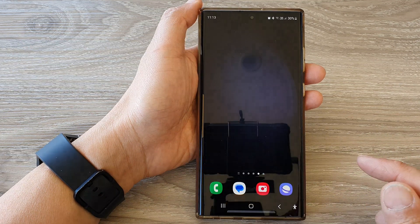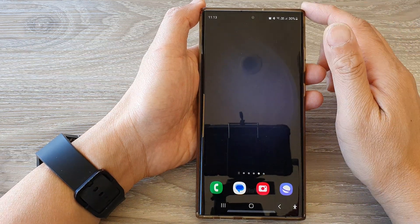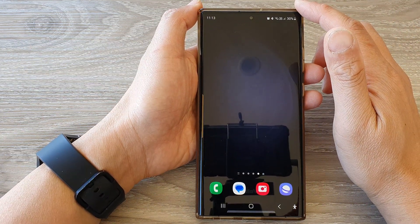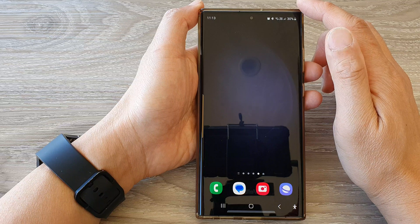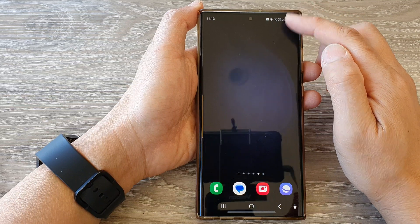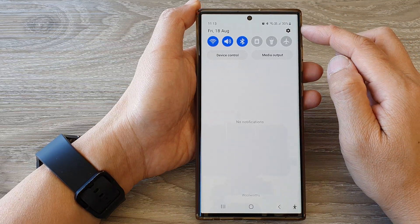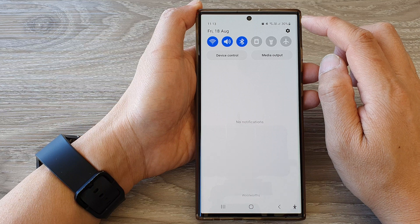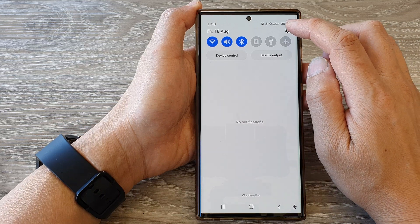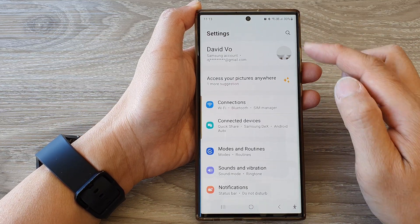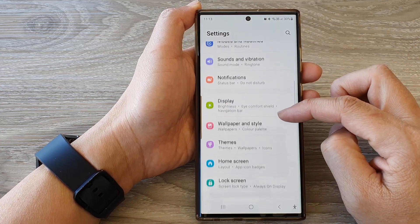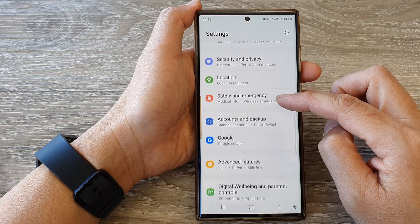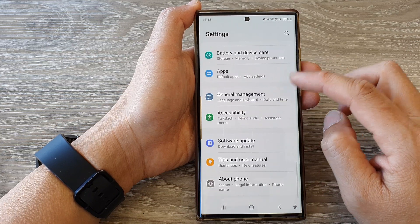First, tap on the home button to return back to the home screen. From the home screen, swipe down at the top to open up quick settings, and in here tap on the settings icon. In the settings page, scroll down and then tap on Accessibility.